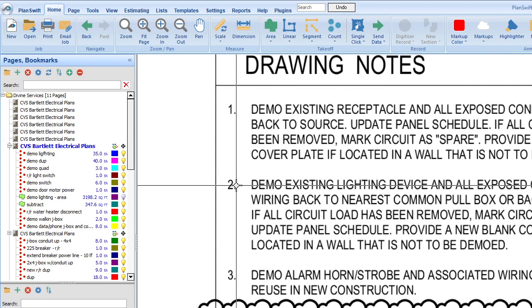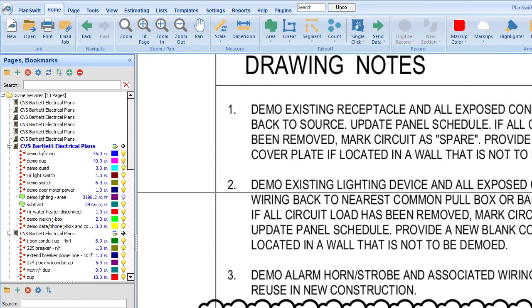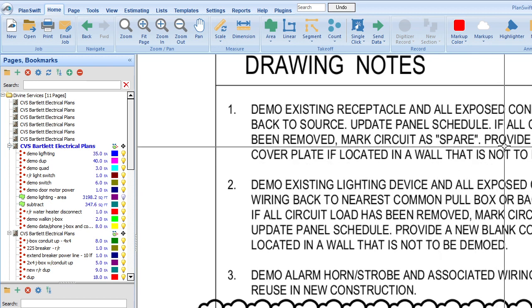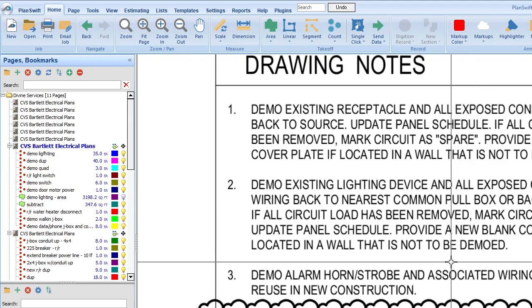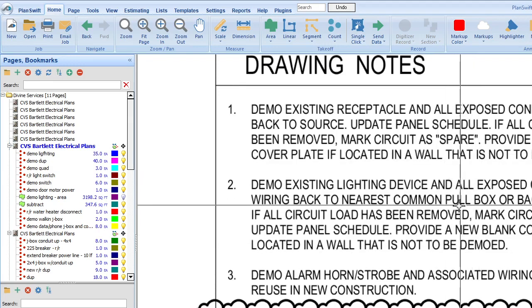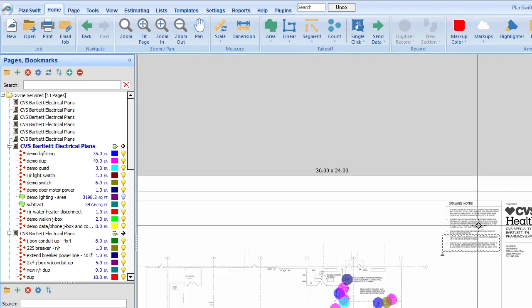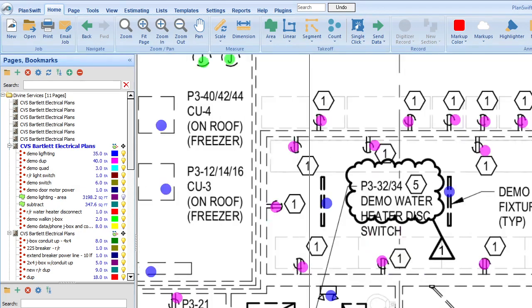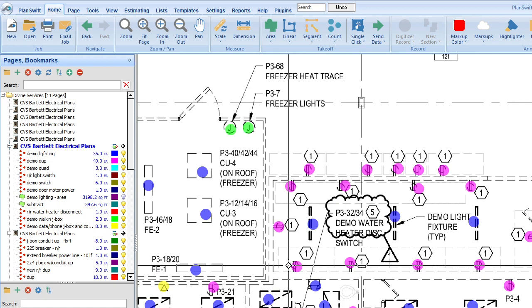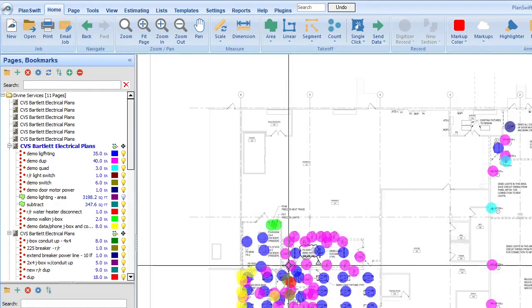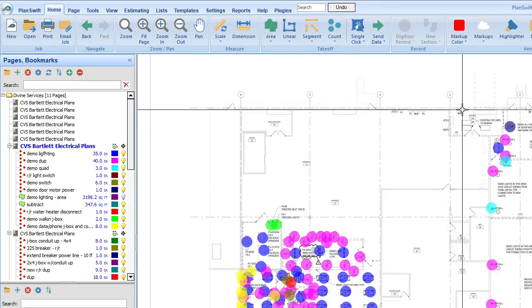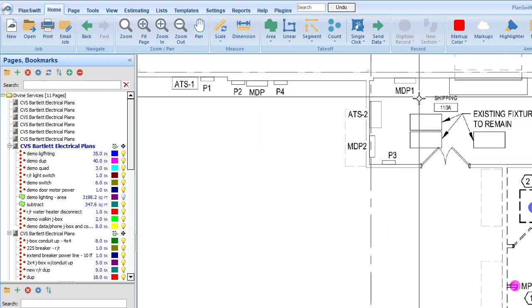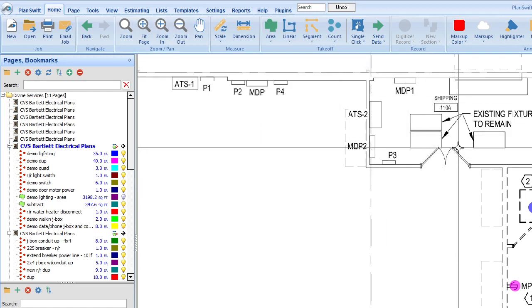So we've got the wiring devices - the outlets and receptacles. And then number two, demo existing lighting device and all exposed conduit to wiring back to nearest common pull box or back to source. Now we have an issue when it comes to this. We can demo the outlet, but conduit back to the source or back to wherever. The sources are where? I mean, the original source of the panels are right here. So you've got to think about, well, how do I account for that? Do I just let that slide in terms of man hours? Do I just let that go?